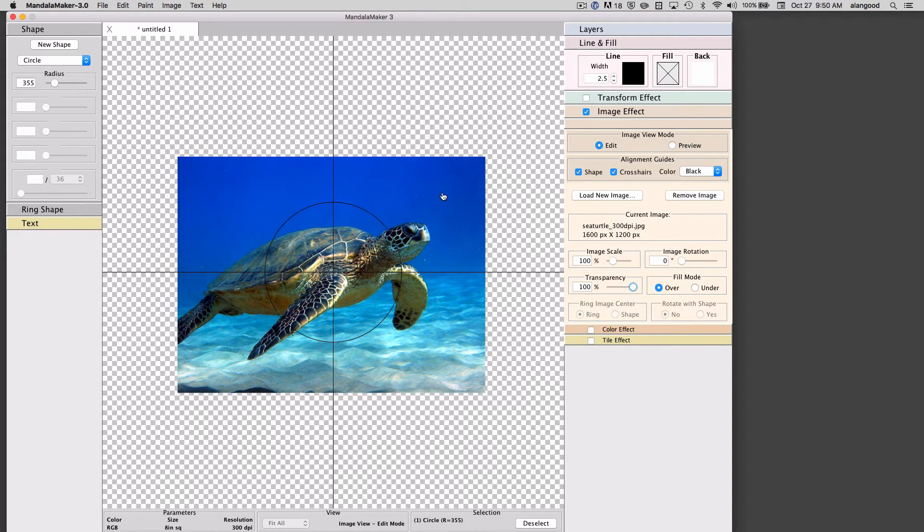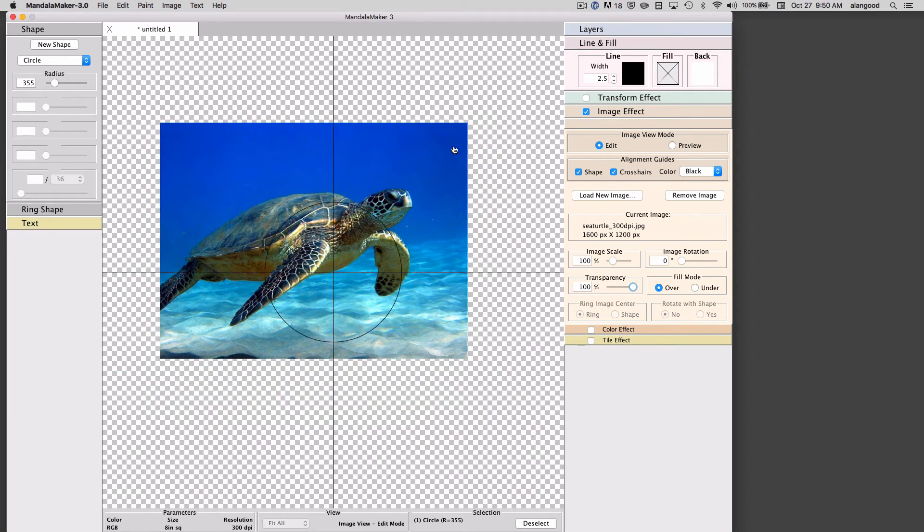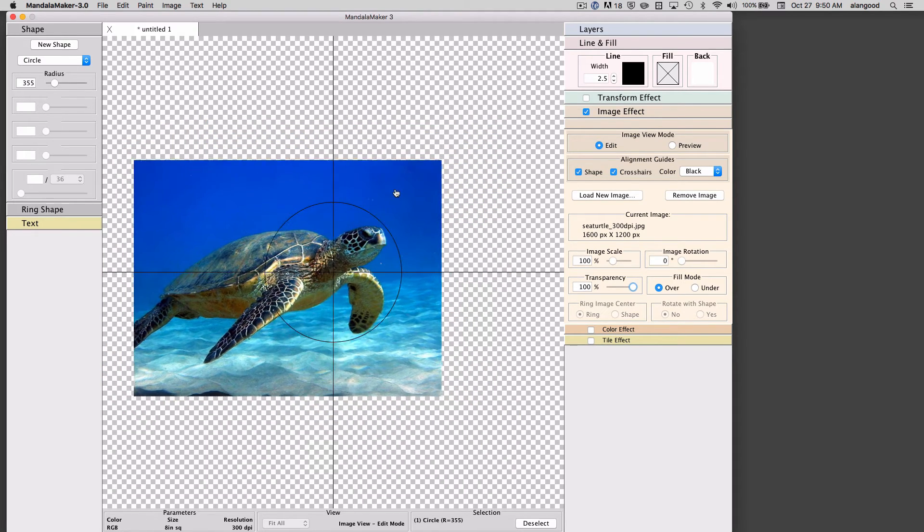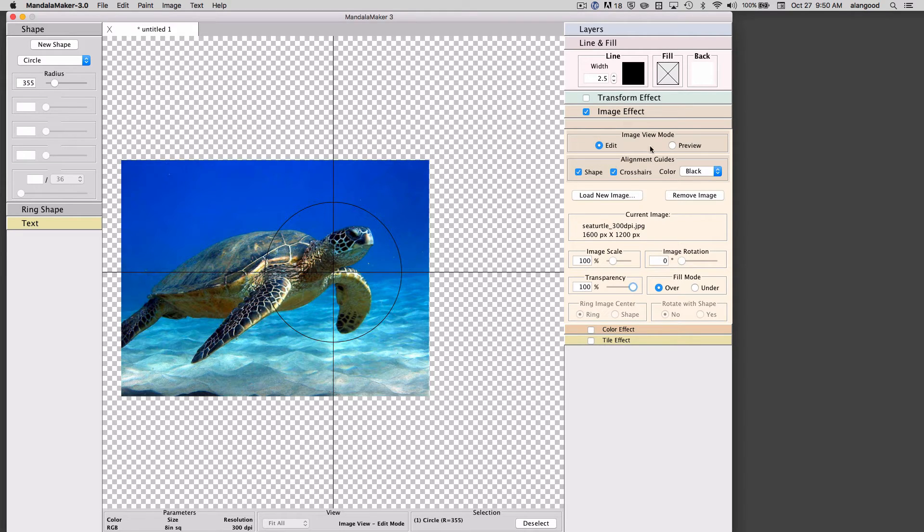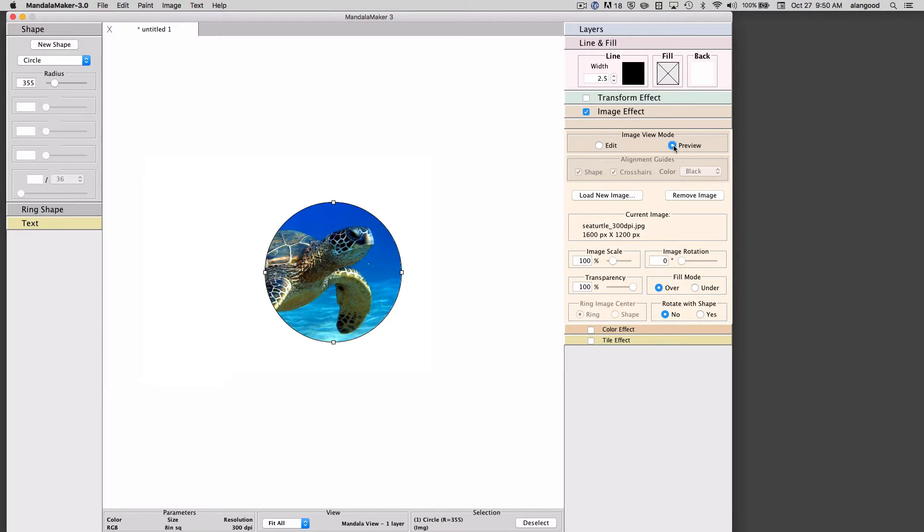I can move the image relative to the shape. I'll align our turtle's head here in the circle shape and click on the preview mode and we will see that the turtle has been added to my circle.